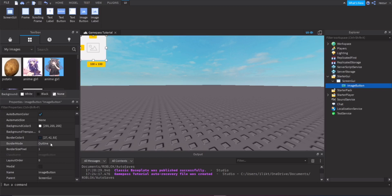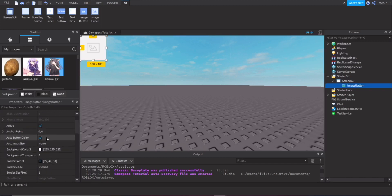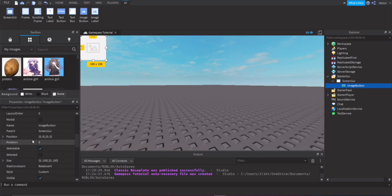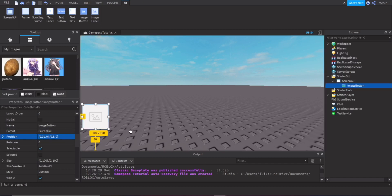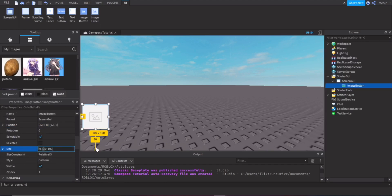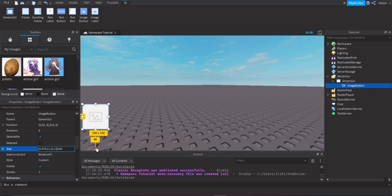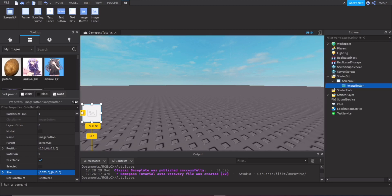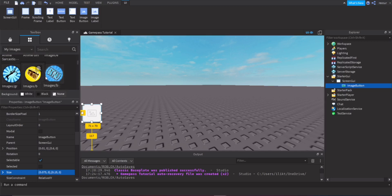Head over to the Properties panel. Change the position — set it to 0.01 and 0.60 using Scale instead of Offset. For size, erase the 100 and set it to 0.075 on the X-axis with 0 offset, and 0.15 on the Y-axis.